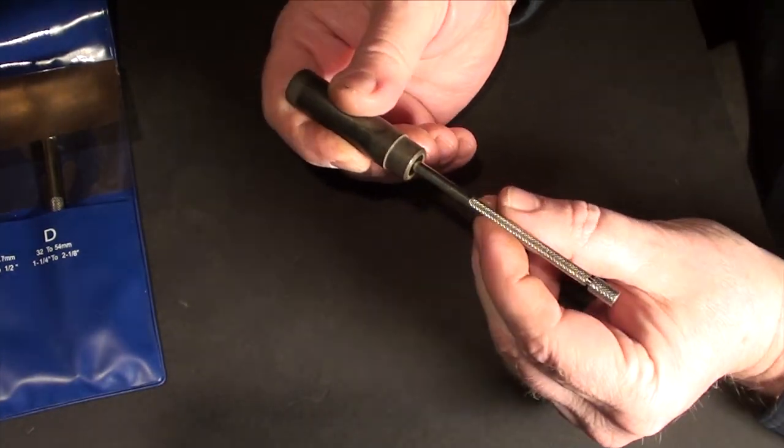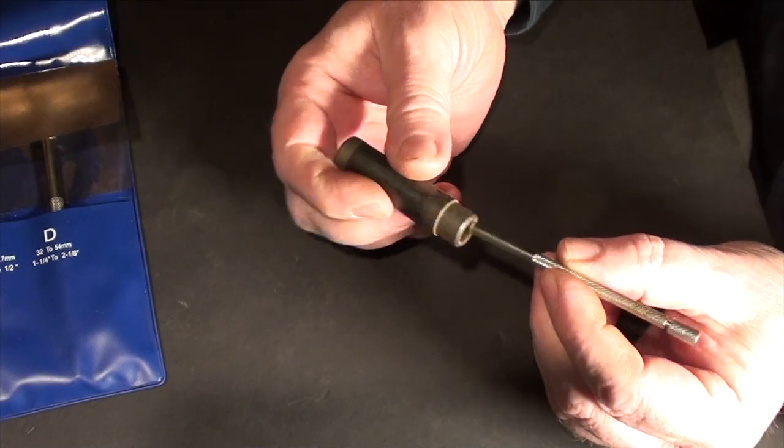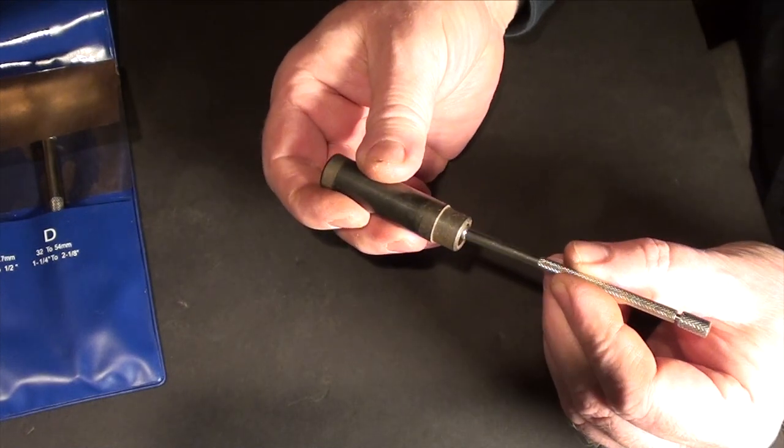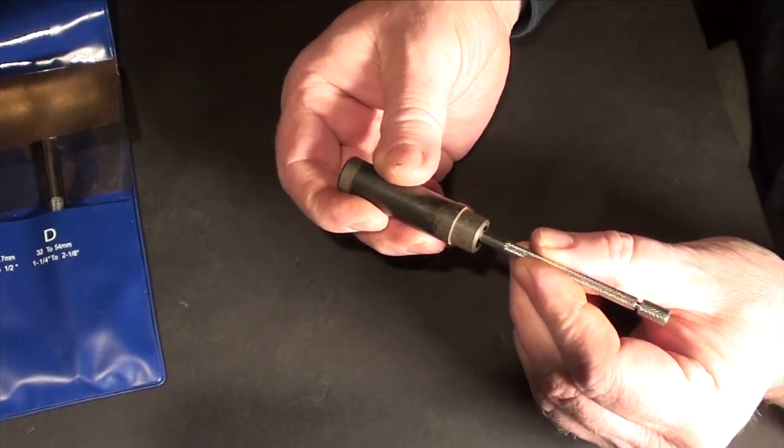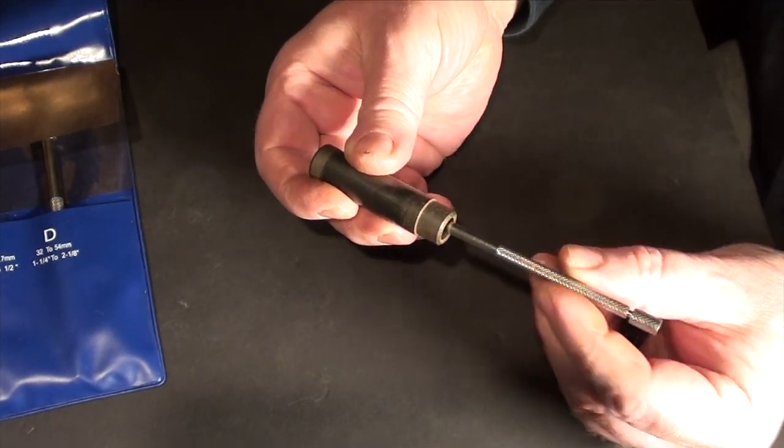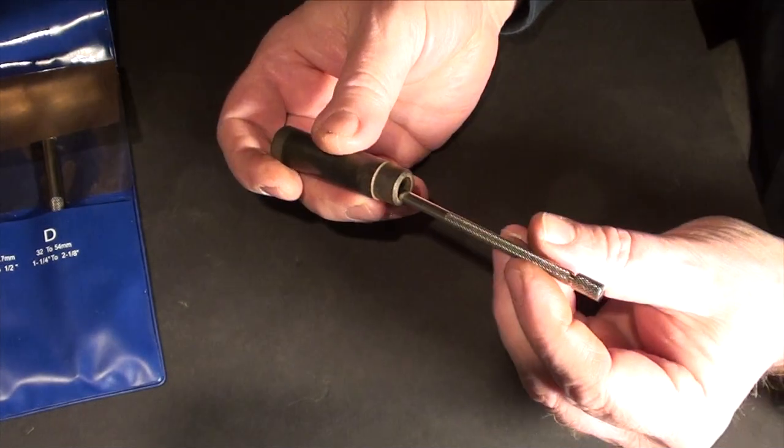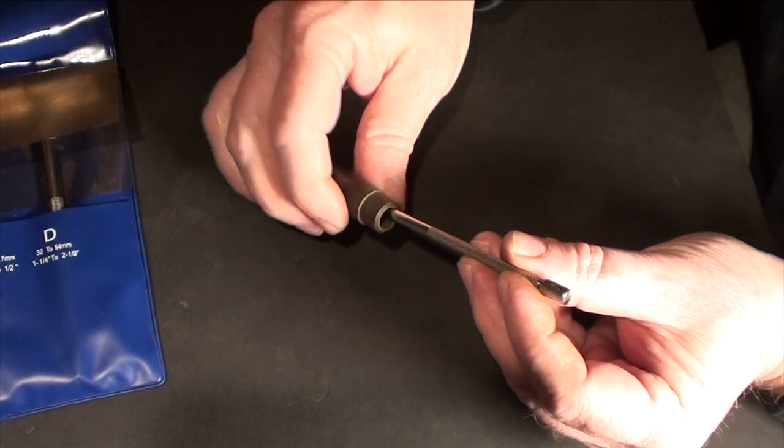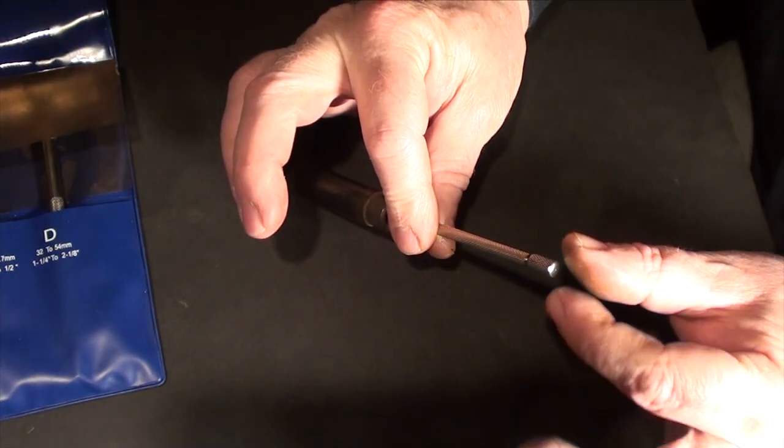Okay, so the gauges are spring loaded. Now, there's a locking rod that travels down the center of it, and you just lock it by turning down the cap on the end.